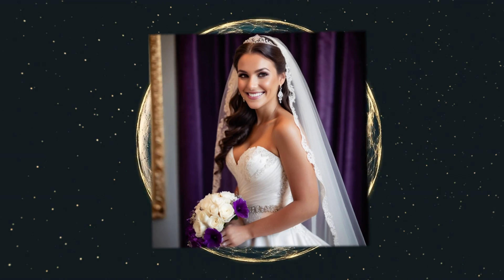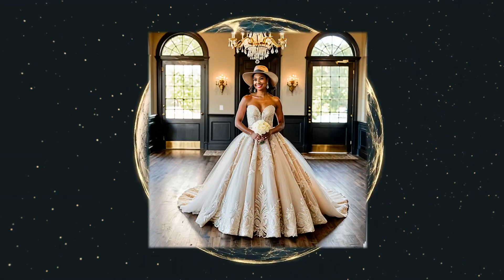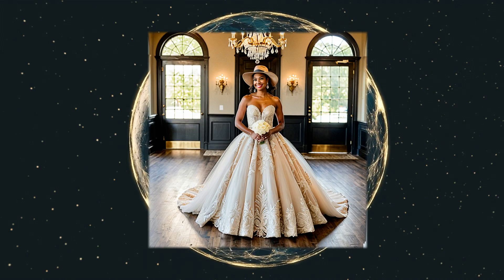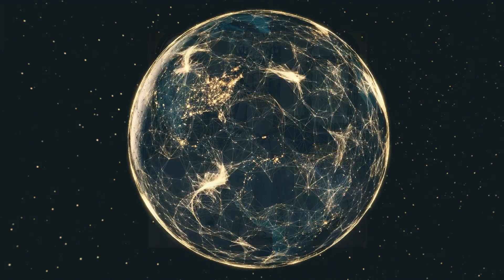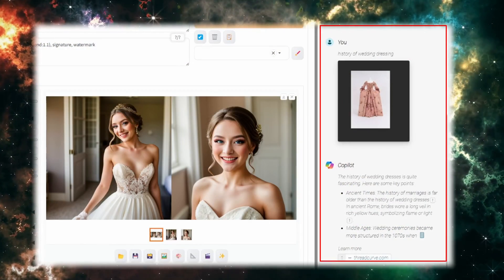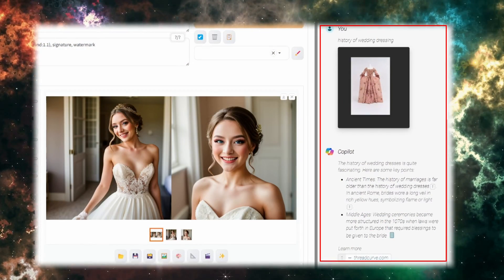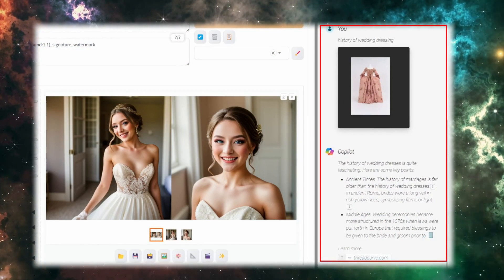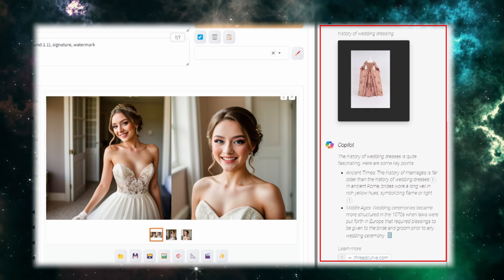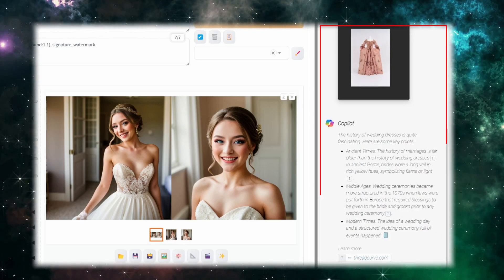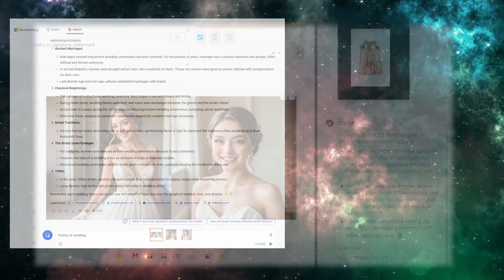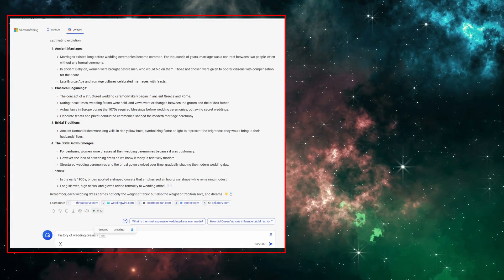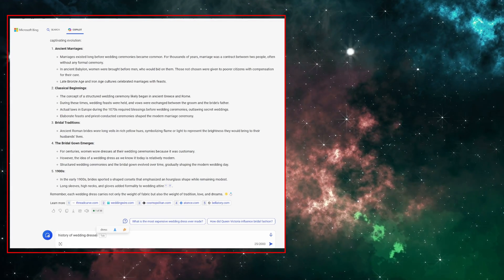First of all, I have to collect lots of information about wedding dresses like history, colors, and styles. Click on Copilot and ask Bing to give me some ideas on how to put a prompt together to design the wedding dress. You can either type your questions or just speak to your computer.